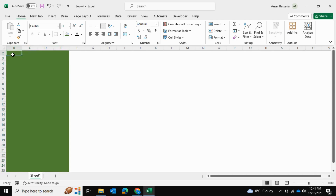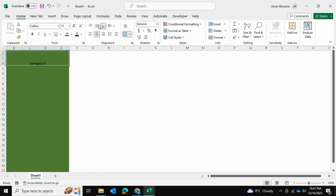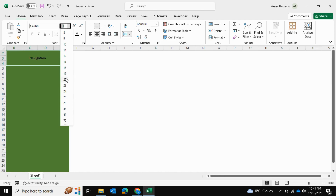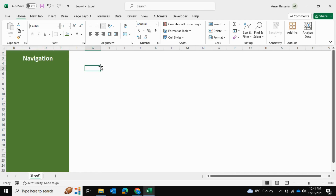I'm going to select the top two or three rows and merge them, then write 'Navigation' so that people know this is the navigation pane. I'll make sure it's centered properly, format the size to look professional, color it white, and bold it.